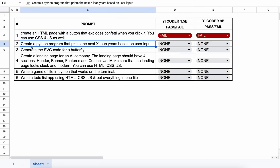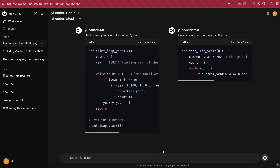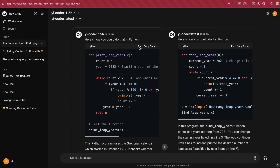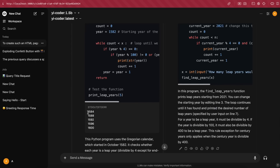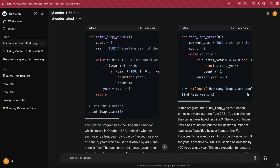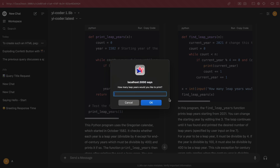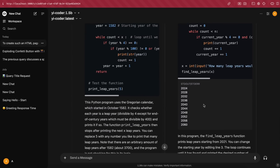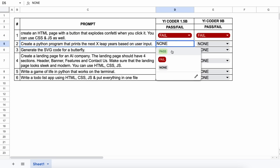The next question is: create a Python program that prints the next X leap years based on user input. Here's the generation. The 1.5b model is working, but it doesn't ask for the input, which I explicitly asked for in the prompt. Considering that it's so small, I'll give it a pass. Now let's run the 9b one — it asks for input. Let's give it that, and here's the result. It looks good as well, so I'll give both of them a pass.